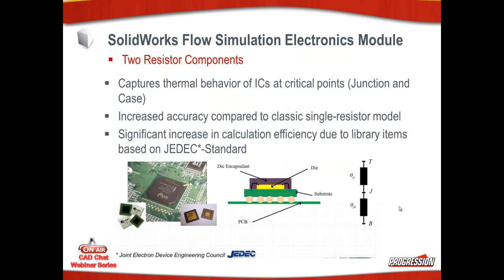The two resistor components capture the thermal behavior of chips at critical points, critical points being the junction in the case. It increases the accuracy compared to a single resistor module or model. It increases the calculation efficiency due to library items based on the Joint Electronic Device Engineering Council standard.